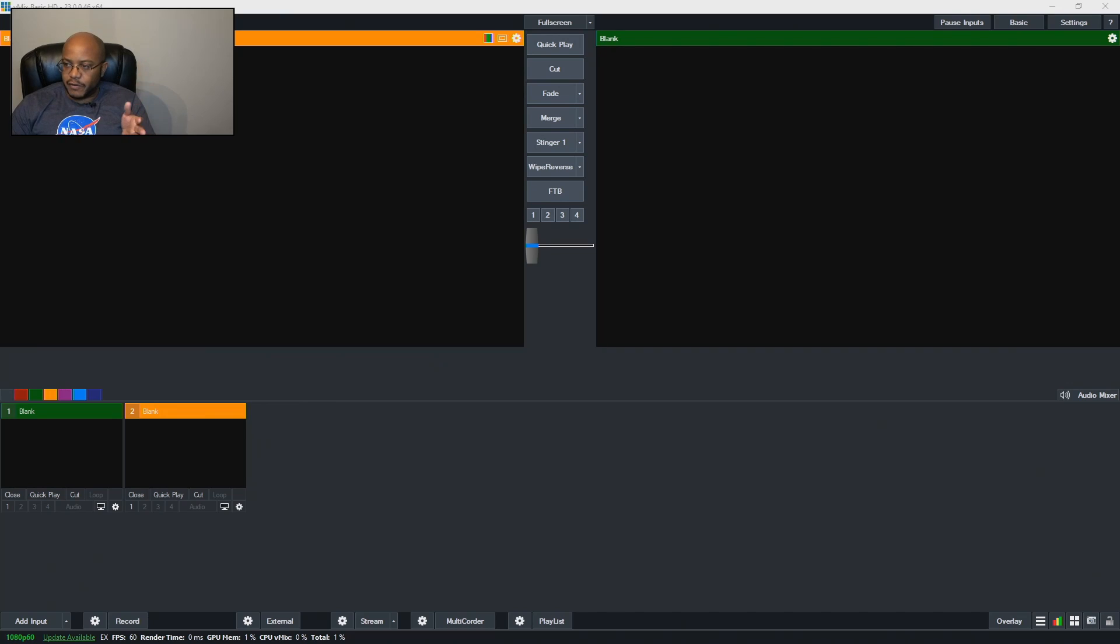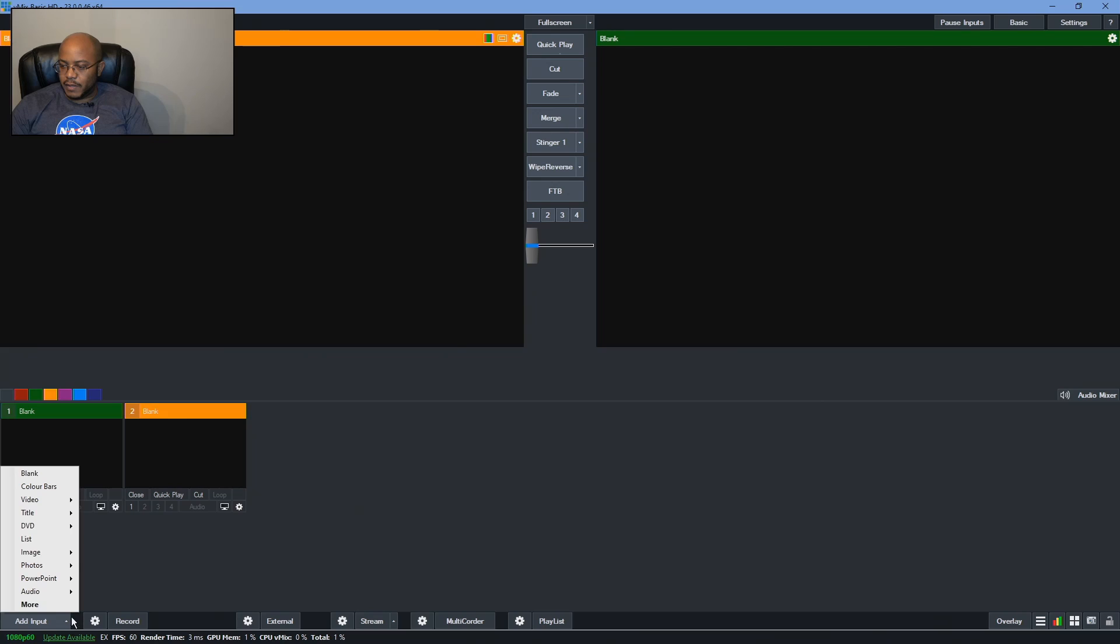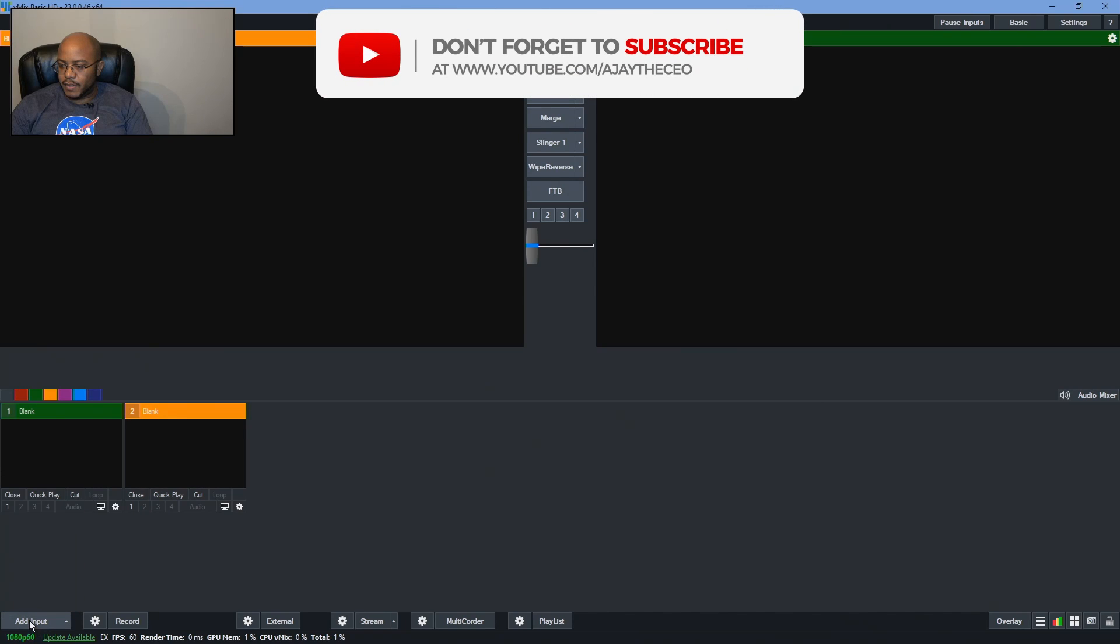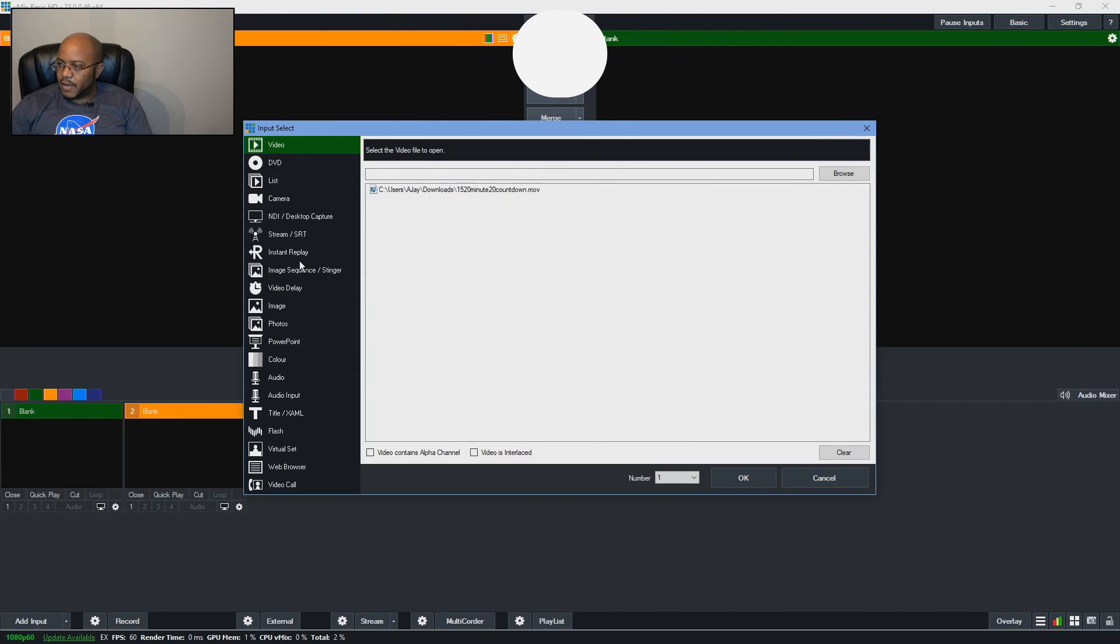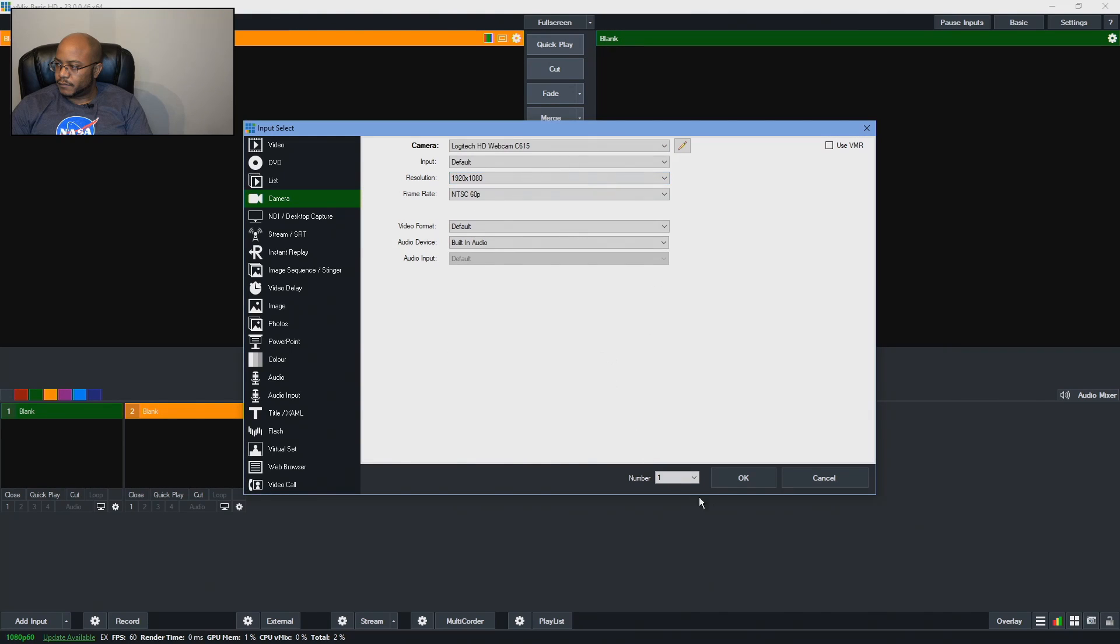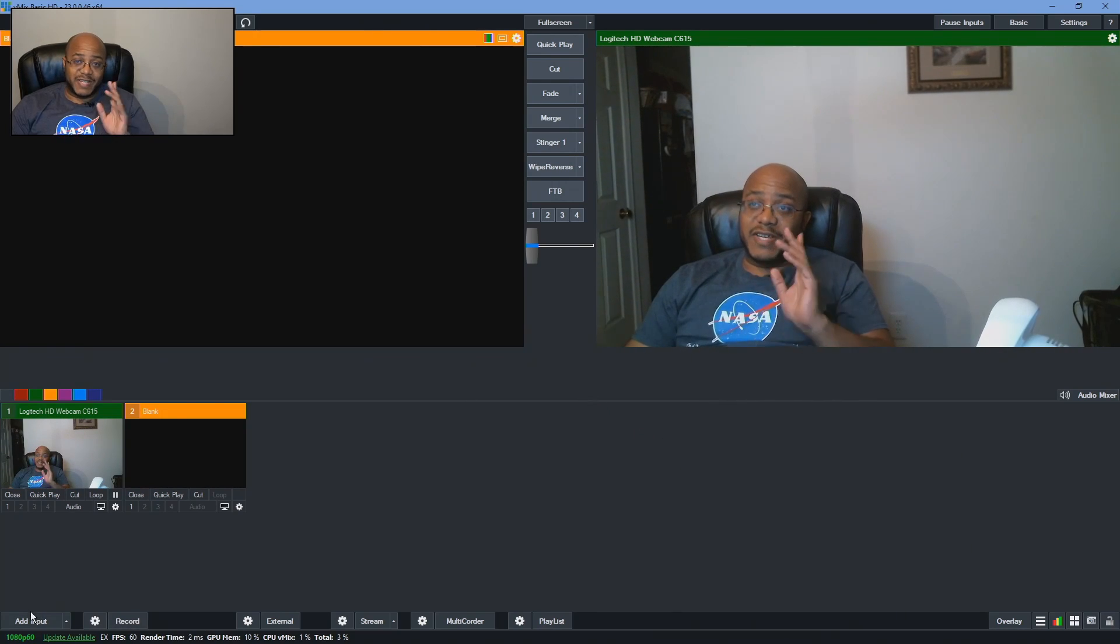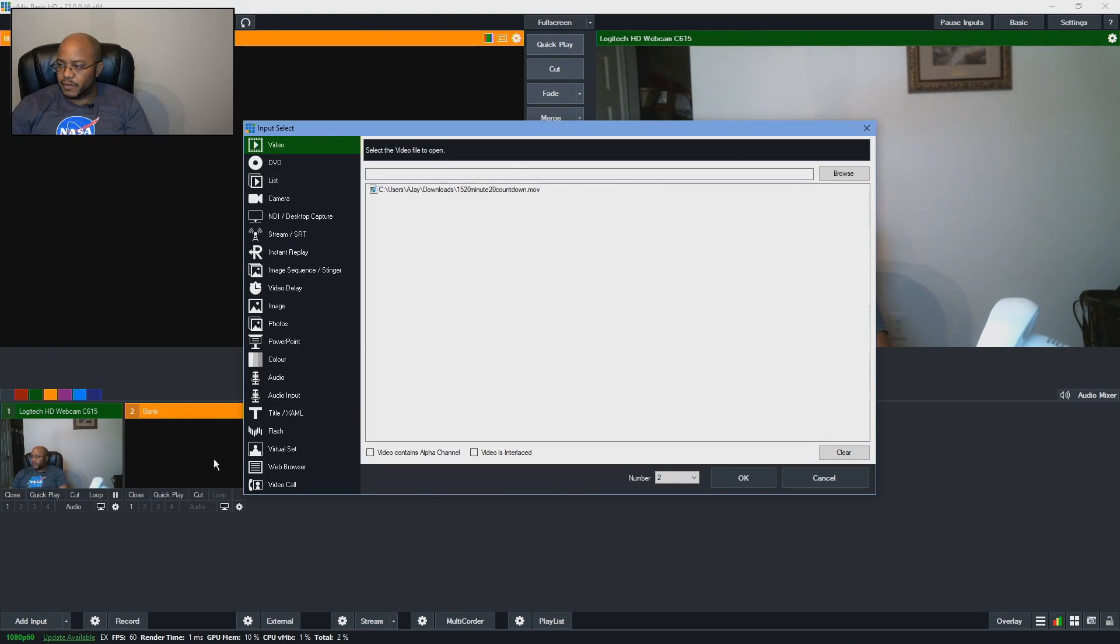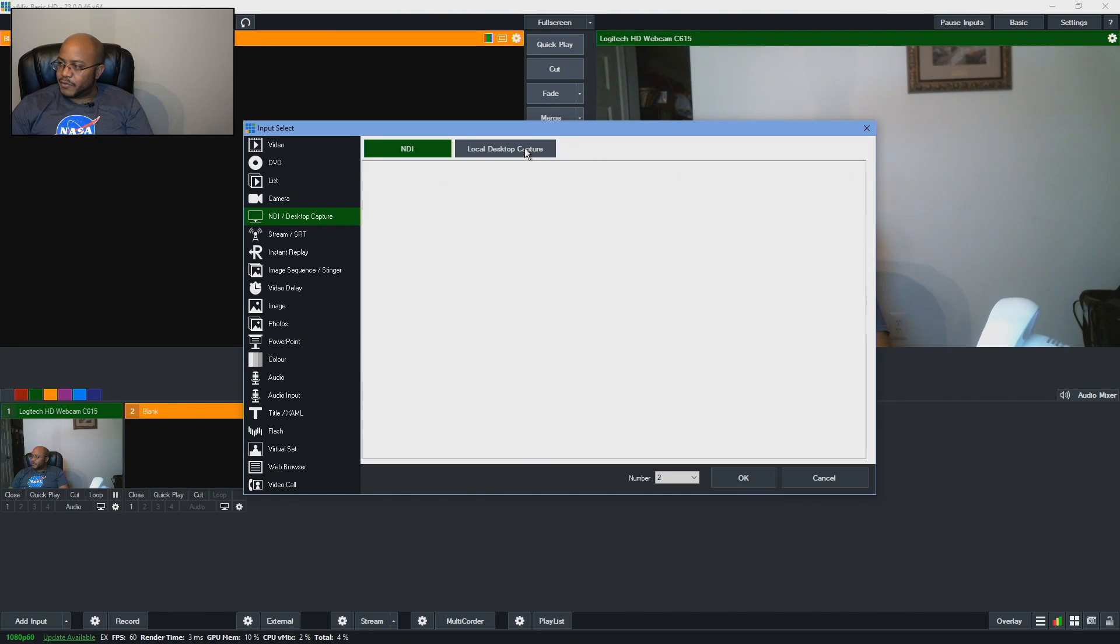All right. I am here in vMix and it says I need to do an update, but I'm not going to, I don't need an update to do this. So let's go ahead and get our stuff prepped. Let's go ahead and add my camera in here. All right. So just like in OBS, we're going to come in here. We're going to do a desktop capture.